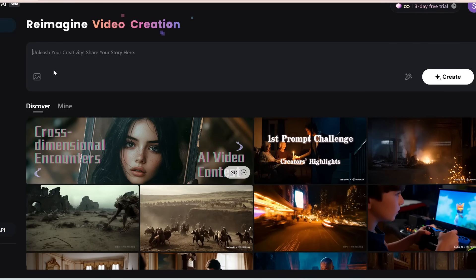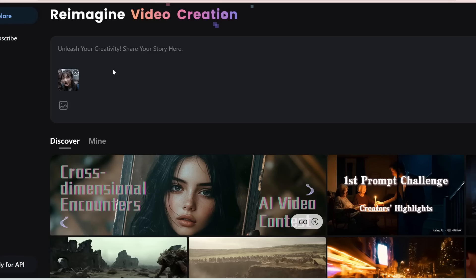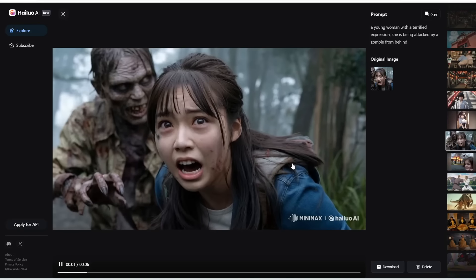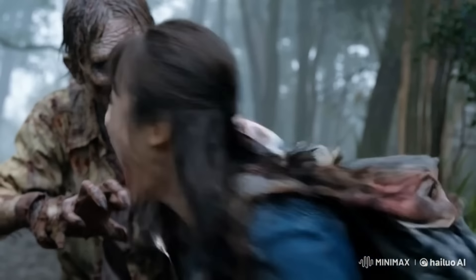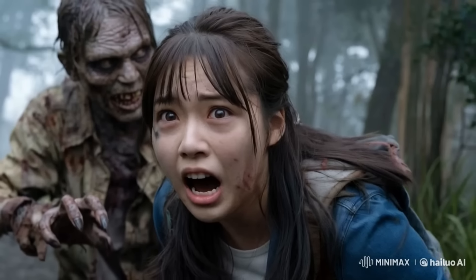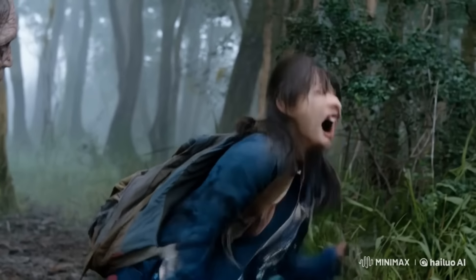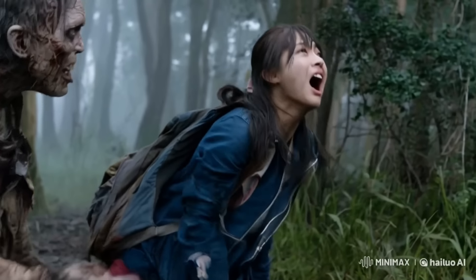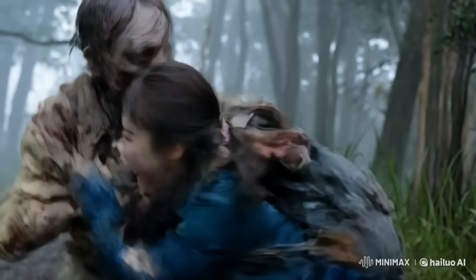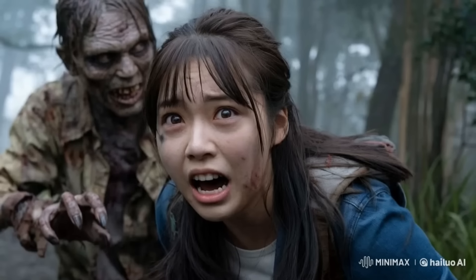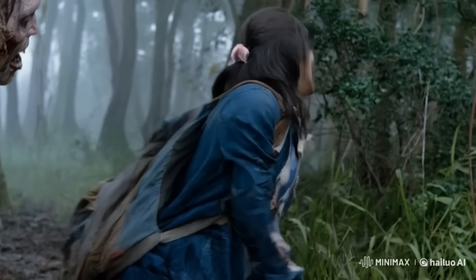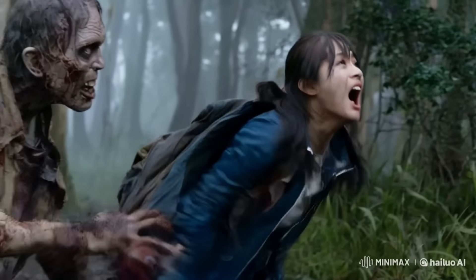Let's try some crazier examples. I'm going to upload this image of a Japanese woman being attacked by a zombie, which I generated on Ideogram. The prompt is 'a young woman with a terrified expression, being attacked by a zombie from behind.' Here's what we got from Minimax — oh my gosh, she is terrified, and this makes for a pretty decent horror movie scene. Everything remains kind of consistent except for her jacket, and there are some hallucinations on her hand. This is why I love image-to-video — you can generate an image as the start frame using tools like Flux, Stable Diffusion, ControlNet, and LoRAs for consistent characters, giving you 100% control of the start frame.